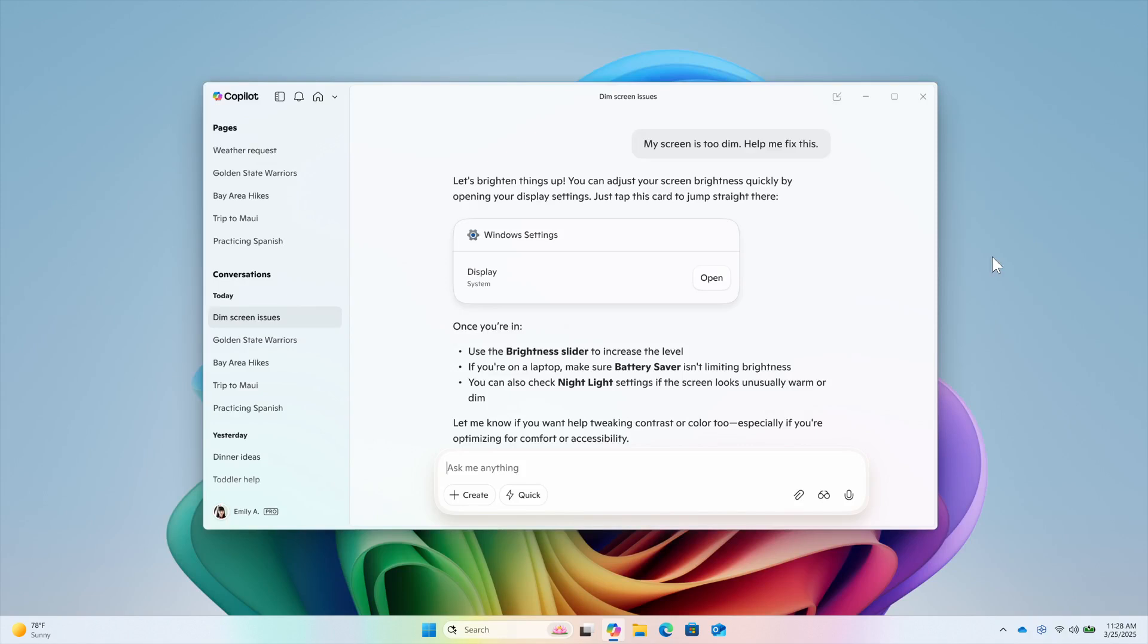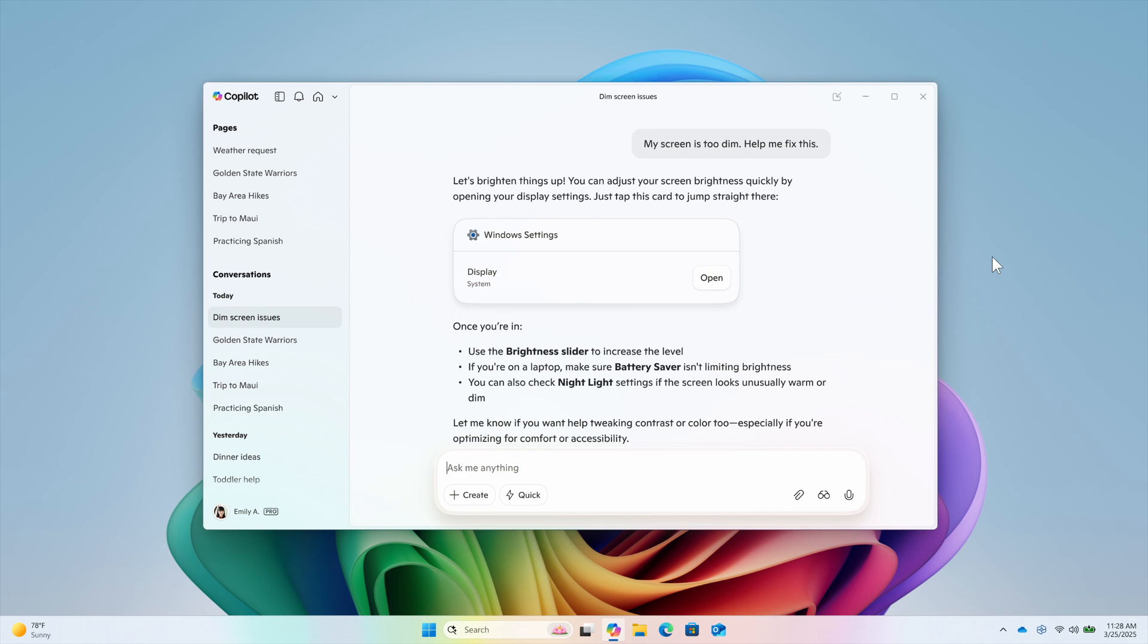Microsoft has started rolling out another new Copilot update for Windows Insiders that gives access to system settings through natural language queries. The feature, which is part of the latest Copilot app version 1.25095.161 and higher, is now live across all Insider channels via the Microsoft Store.